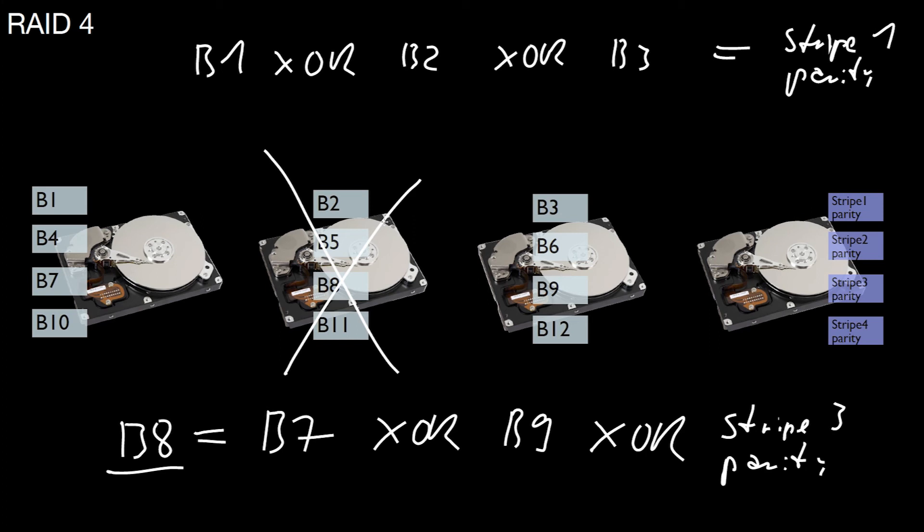In RAID 4, with respect to read, we have the striping property as with RAID 0. If you want to read a file, you can parallelize the read operation over the different disks. You can read data from those three disks, from the first three disks in parallel. With that, you can expect three times the read performance as if you used just a single hard drive.